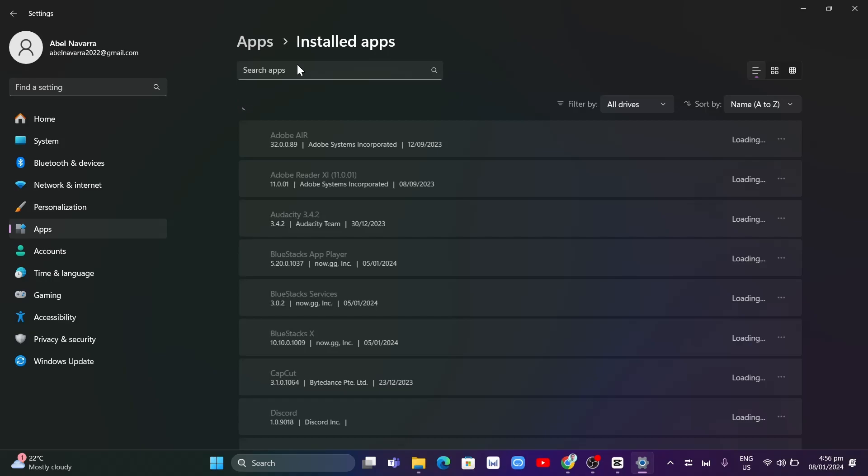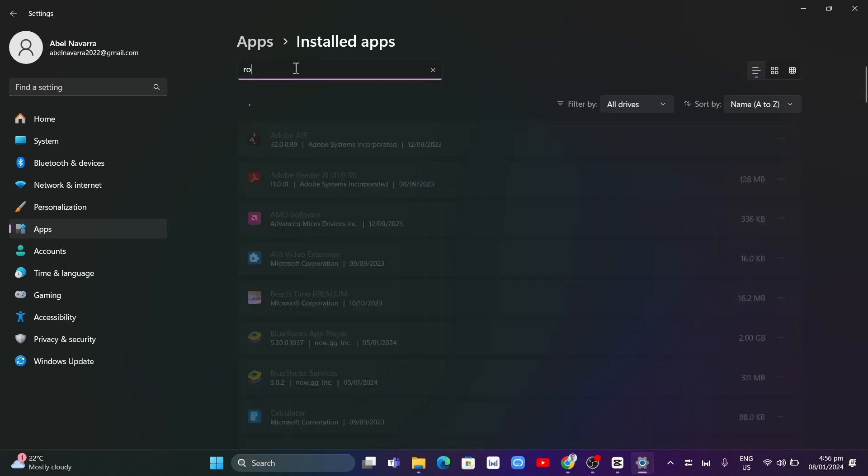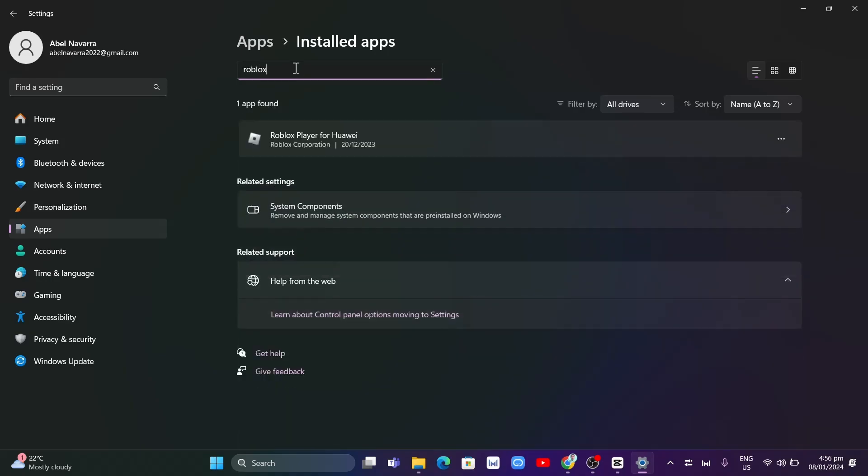Basically here, just need to search for Roblox. And once you've found that, you just need to click on three dots and click on uninstall.